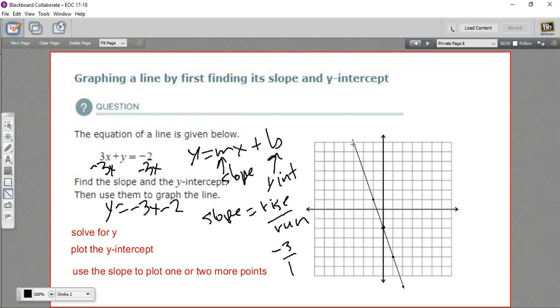And that is our line. That is how to plot a line by finding the slope and the y-intercept.